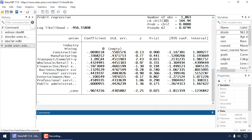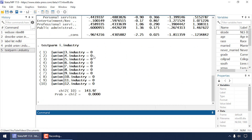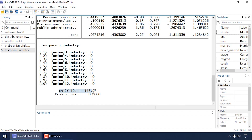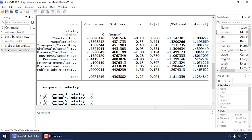Unless you're good at thinking on a probit scale, these coefficients can be challenging to interpret. We might also want to test the null hypothesis that all of these coefficients are simultaneously equal to zero. Looking down the list of p-values, some categories have small p-values and others have larger p-values. I can test that all are simultaneously equal to zero by typing 'testparm i.industry' in the command window. That produces an omnibus chi-square test along with its p-value.